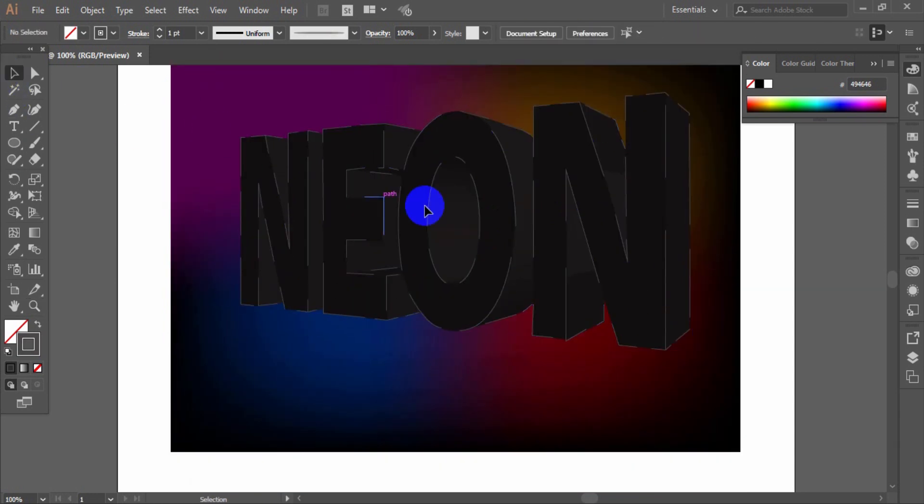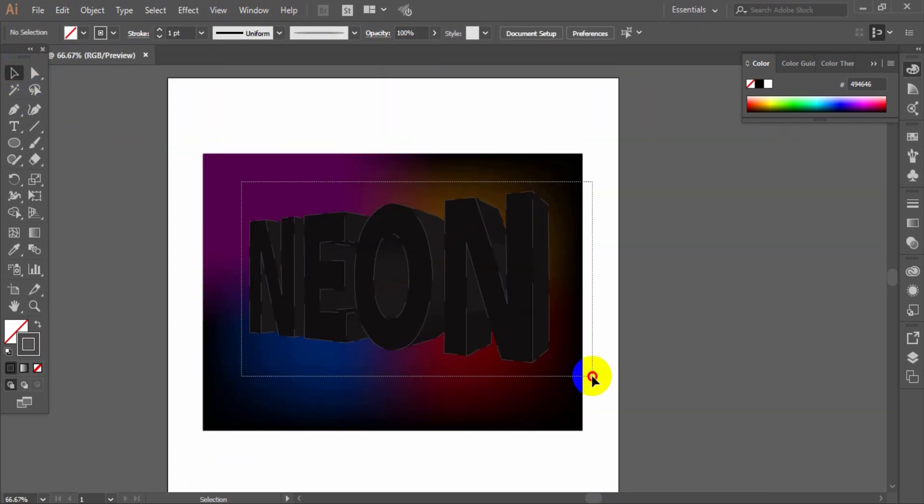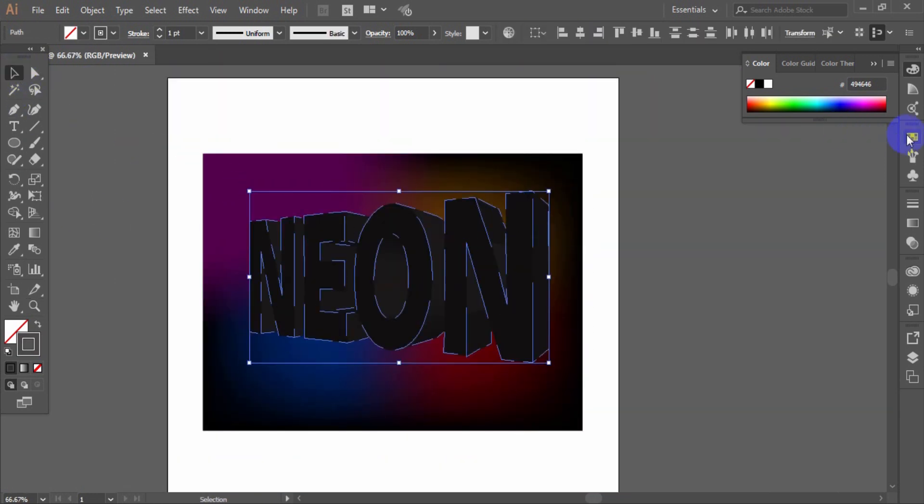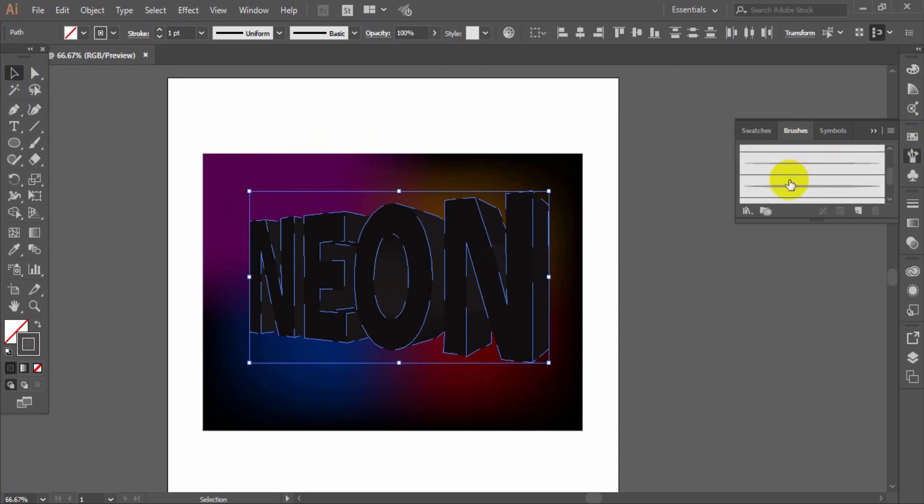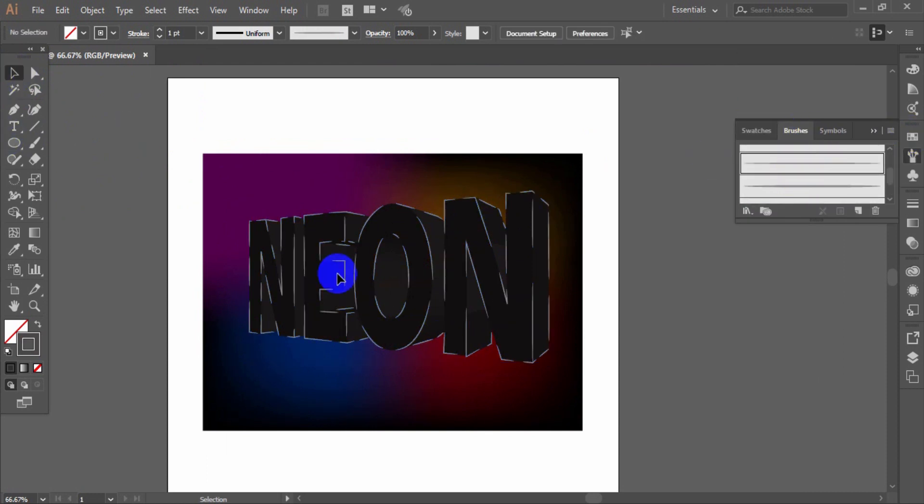Select the text and apply the first created brush to the dashes.